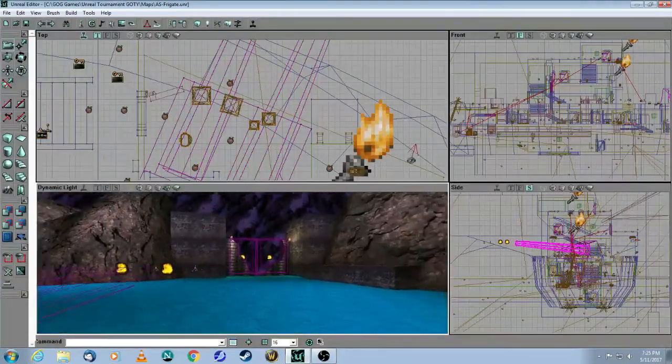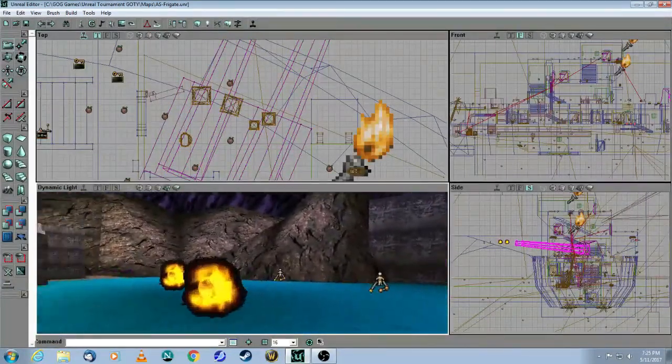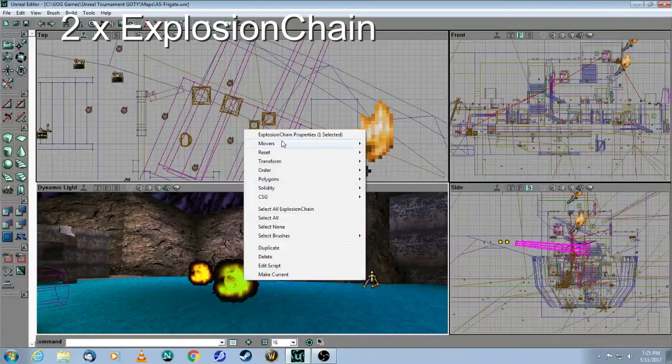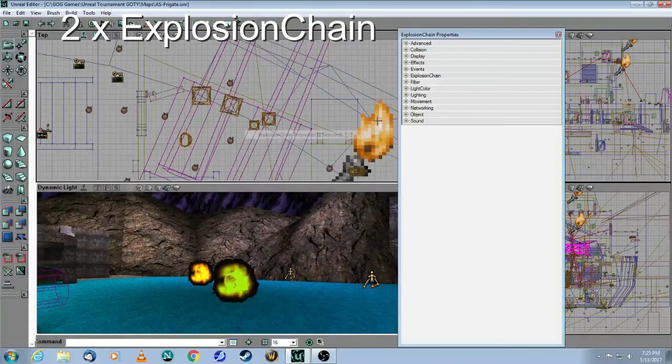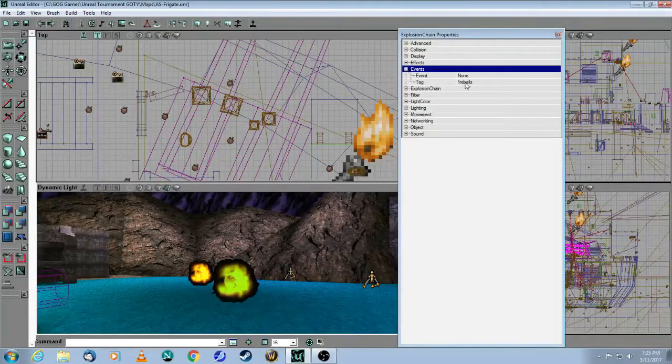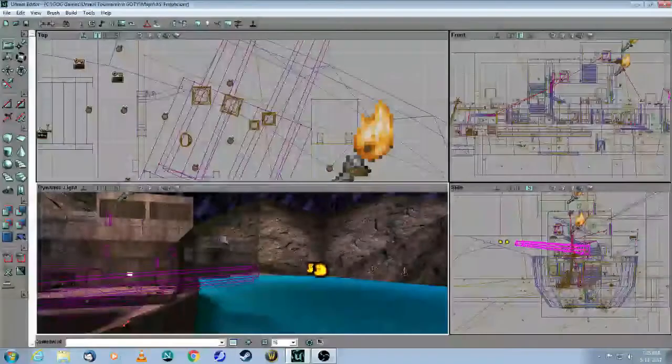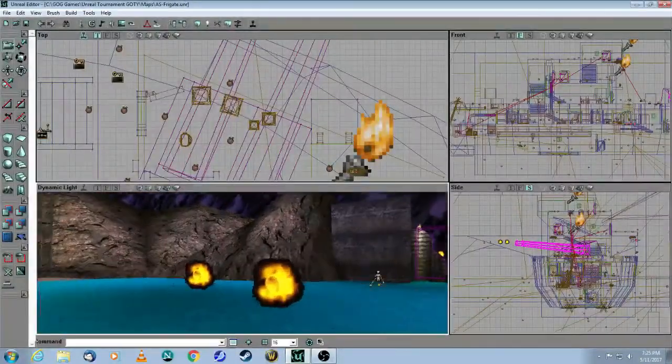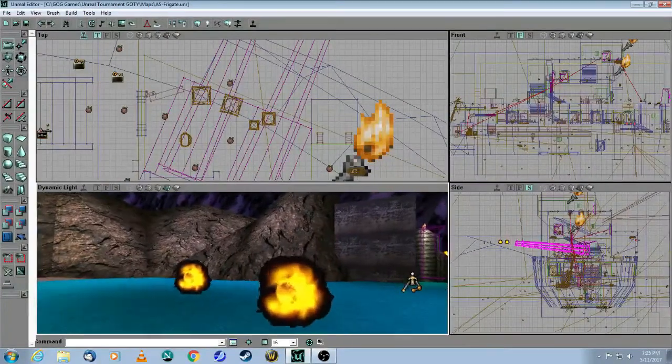The next thing that the dispatcher will fire off are explosion chains. So as you can see here, the tag is called fireballs. And this I've covered in a previous video, so I'll put a link in the description.